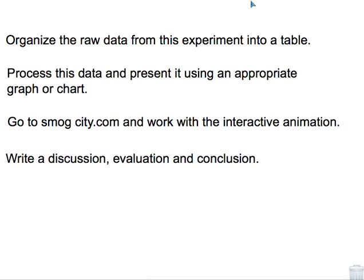Go to smogcity.com and work with the interactive animation. Then write a discussion, evaluation, and conclusion. Your discussion is about the importance and significance of such an investigation. Your conclusion is what your data tells you and why. And your evaluation should address any areas for improvement in the experiment.